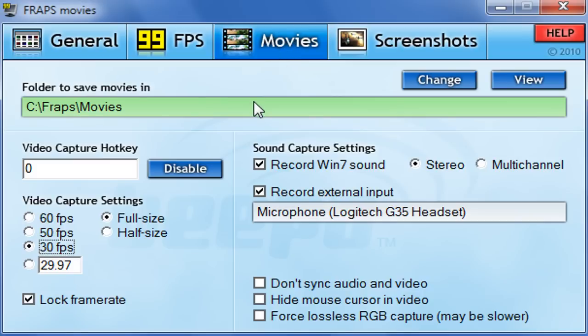Okay, so Movies — this is where pretty much the magic happens, so let's go through it. You can customize your video capture hotkey. Mine is zero, but you can set it to whatever you want. If you're playing an RPG I wouldn't recommend zero, mainly because games use that key for weapon slots or similar things.